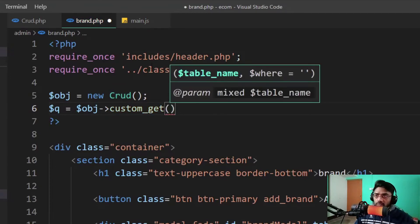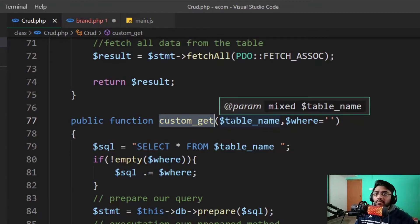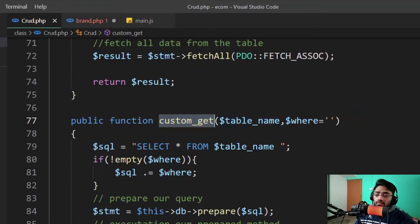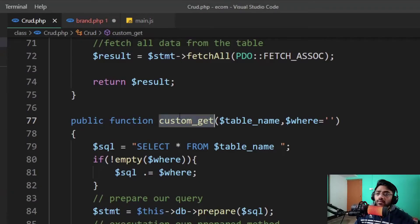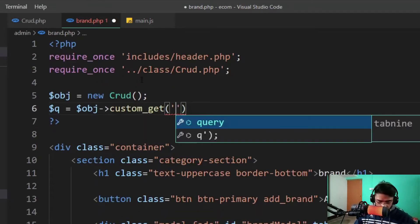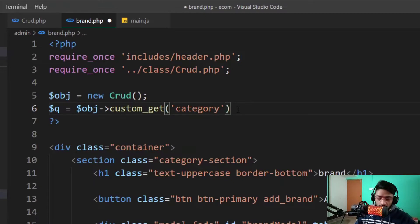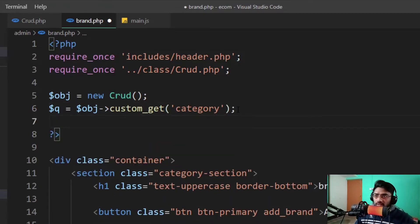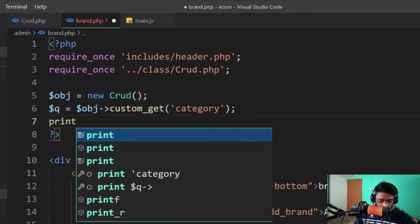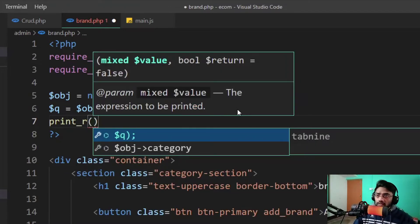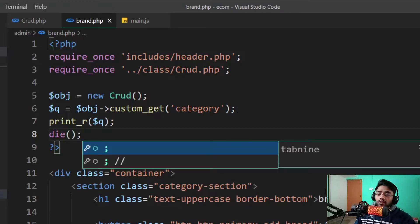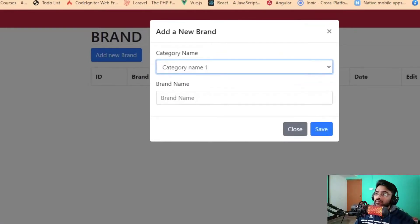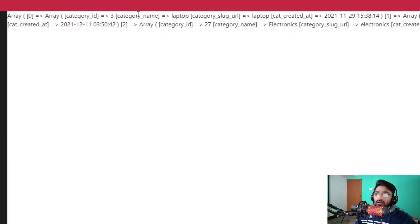I put the table name as the first parameter. I'm fetching from the table named 'category'. I just type print_r to debug — print_r($q) — delete all the other things, save, and check in the browser again. As you can see, we have all the results.